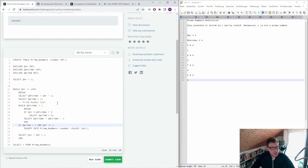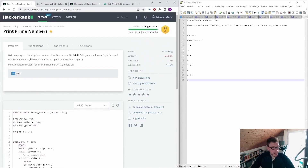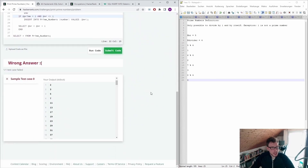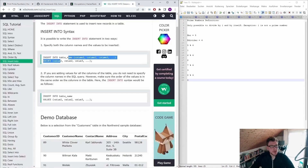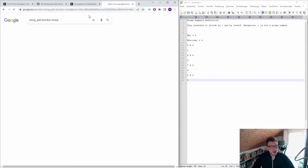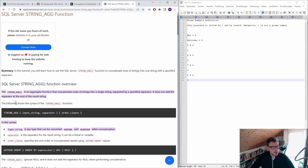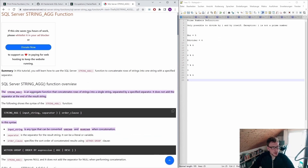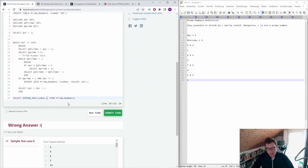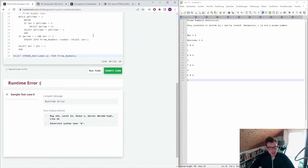The output is not yet in the right format — it should be 2&3&5 all on one row. We need to use STRING_AGG in MS SQL to concatenate the values. We write STRING_AGG(number, '&') and select from prime_numbers. It works — all prime numbers up to 1000 are printed on a single line separated by the ampersand character.